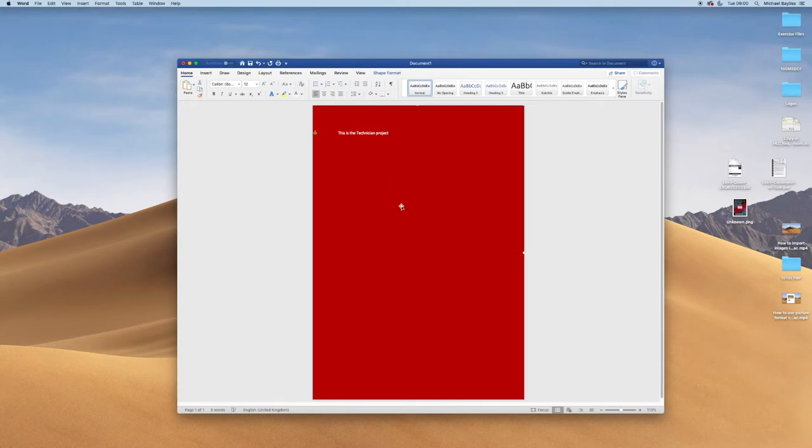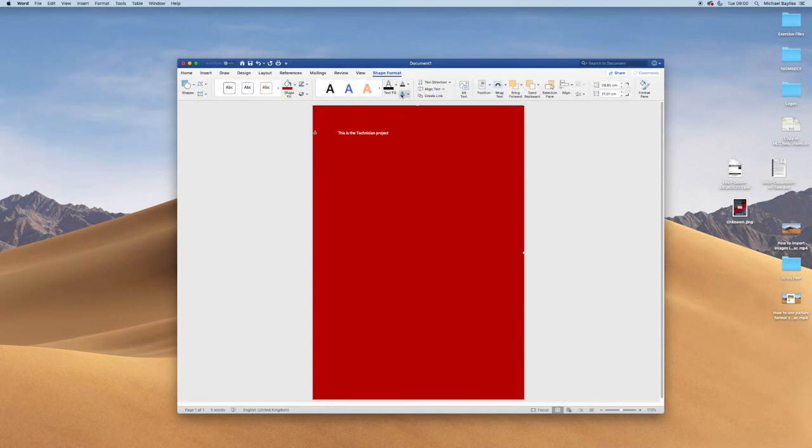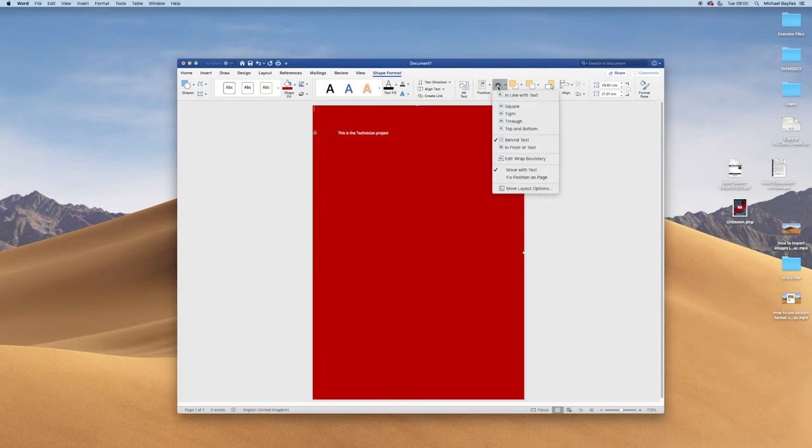I'm going to slowly show you that we go to shape format. I'm going to wrap the text, wrap the text behind text, so the image goes behind my text.